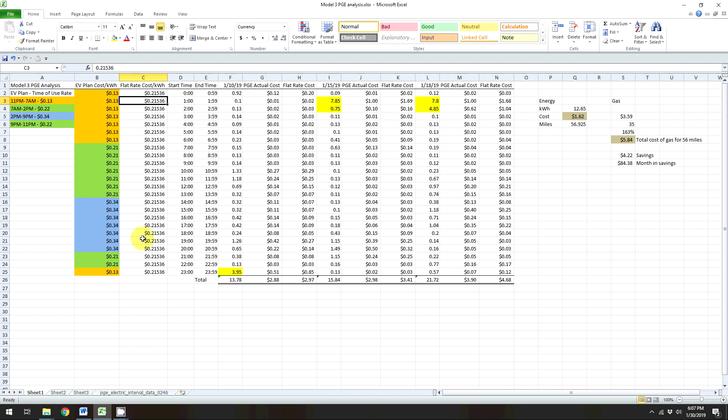Now basically what happens is when you tell PG&E, Hey, I have an EV, can you give me a better rate? They go, yeah, sure, we'll put you on an EV plan. And so what that is, is it's a time of use plan, which is this one. And so basically what they do is they shift your rate. And so what they do is they basically give you more of a rate that's closer to actual charges. So this is kind of closer to the actual charges that PG&E is actually paying for the power.